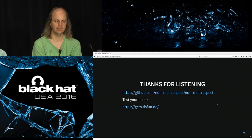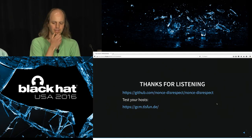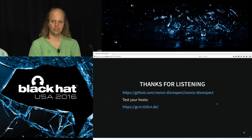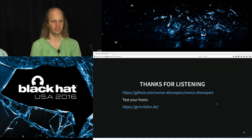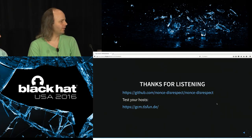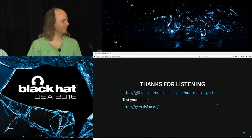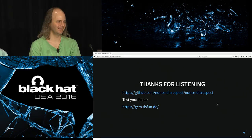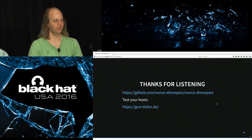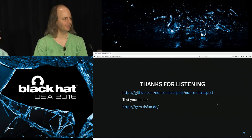Thanks for listening. We have a GitHub repo with proof-of-concept code, links to our research paper, vendor advisories, and we'll update it as we learn about more vendors. We also now have an online test for this issue — you can type in a hostname and it will tell you what nonce values you get and whether that's okay.